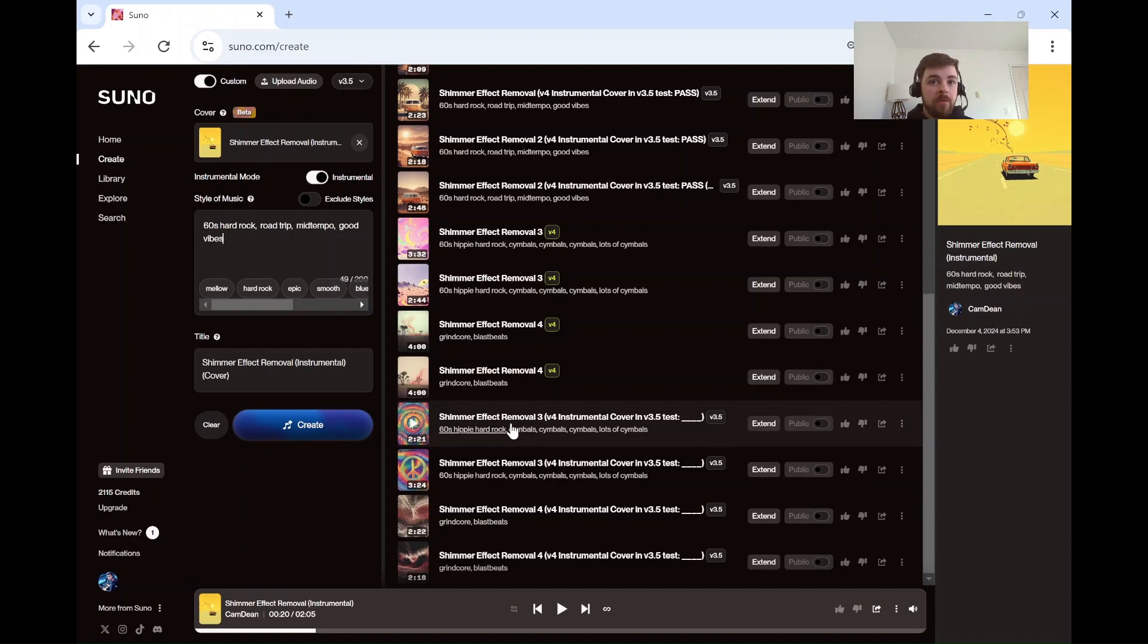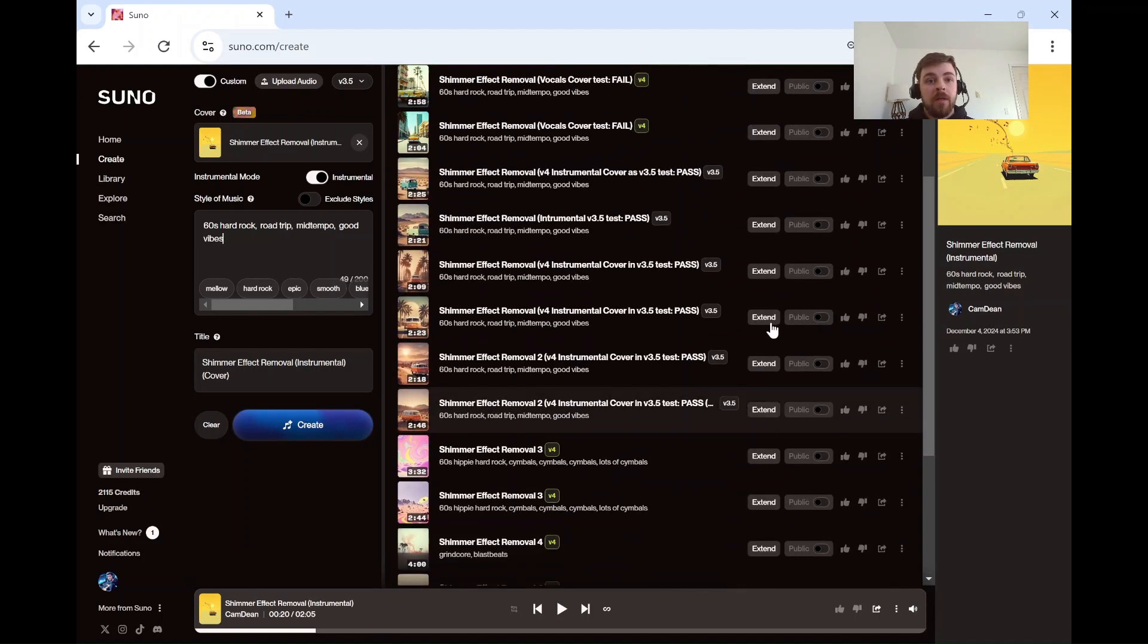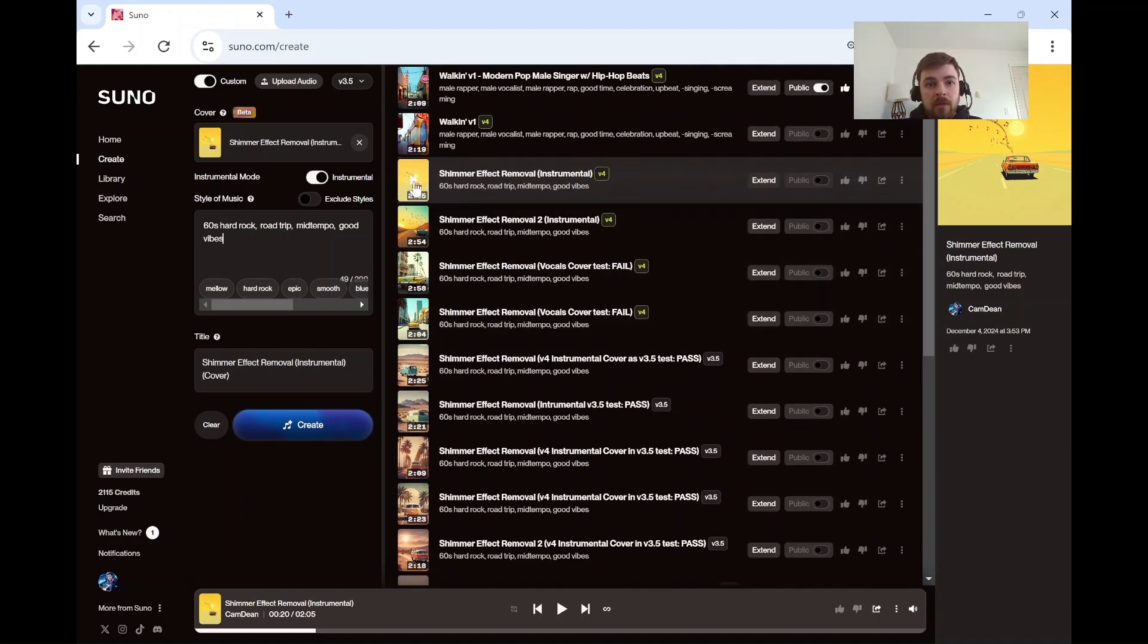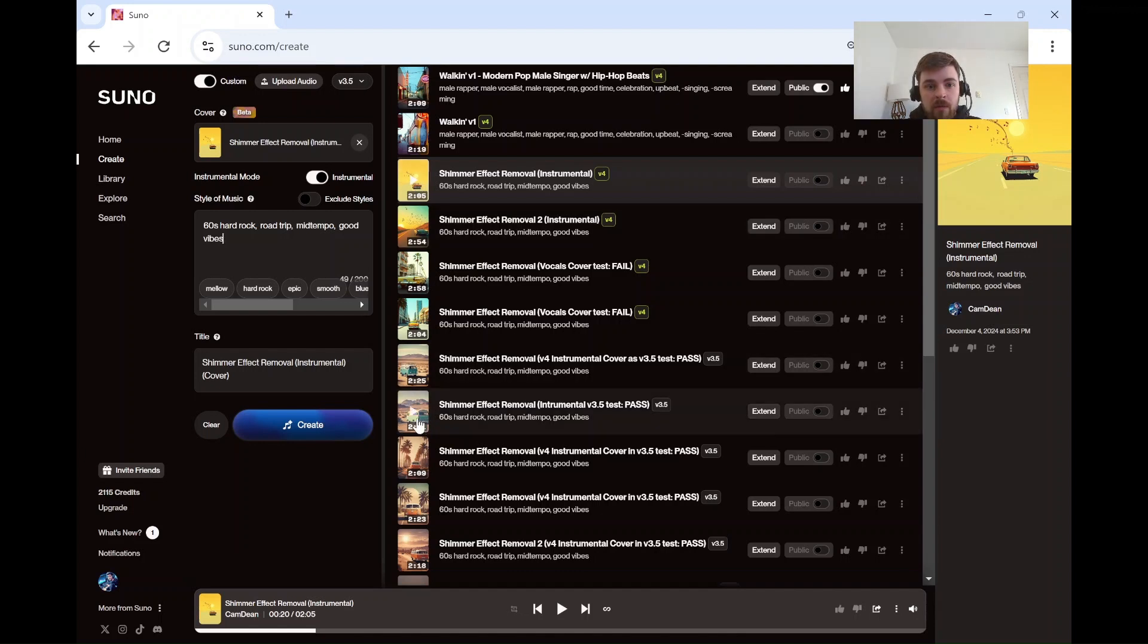It doesn't always 100% get rid of it, but it's much better. So let me show you. I just did that with this track on this one. It worked really well. I named it Pass. Check it out.